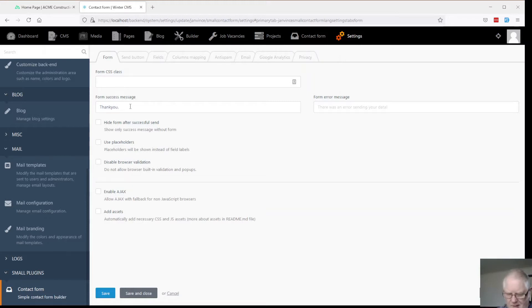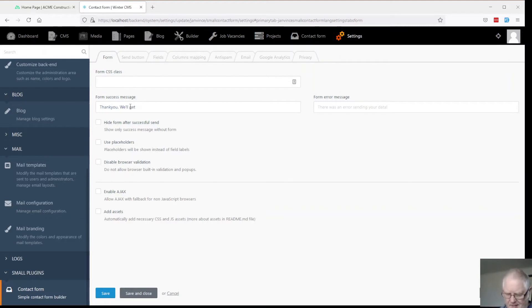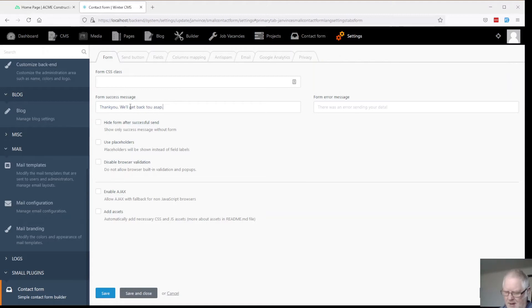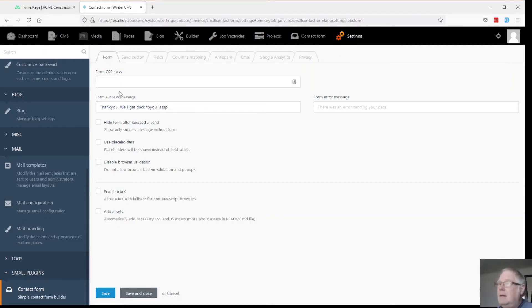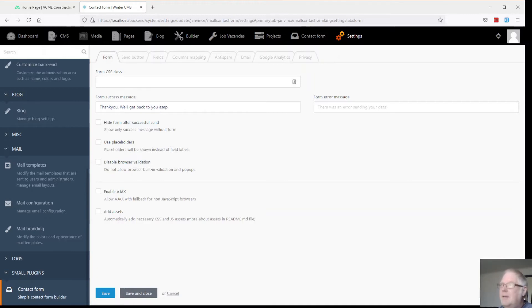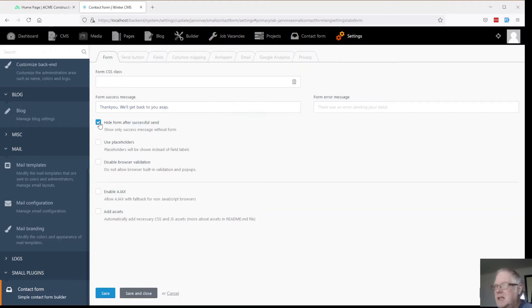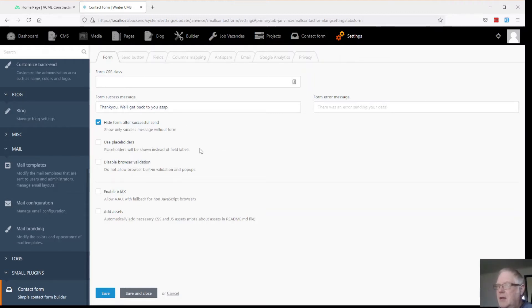Thank you. We'll get back to you ASAP. Just invented a new word. I've invented two new words. And hide the form if it's successful. All it will display is the message. Leave that as is.